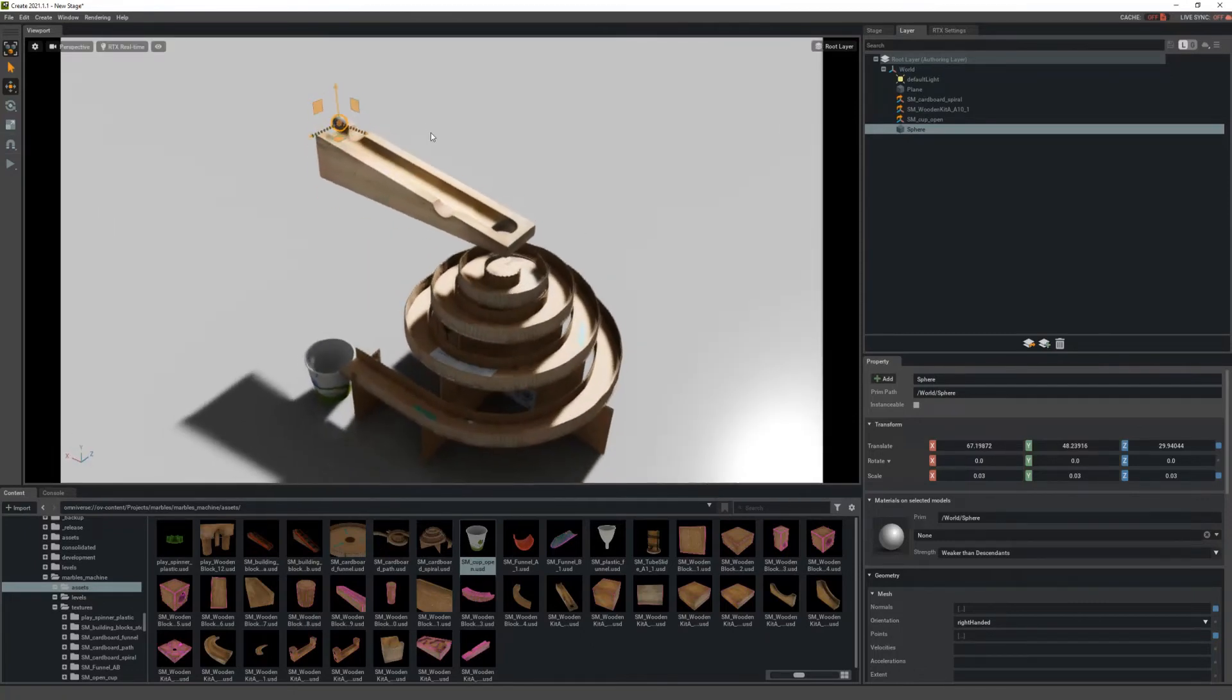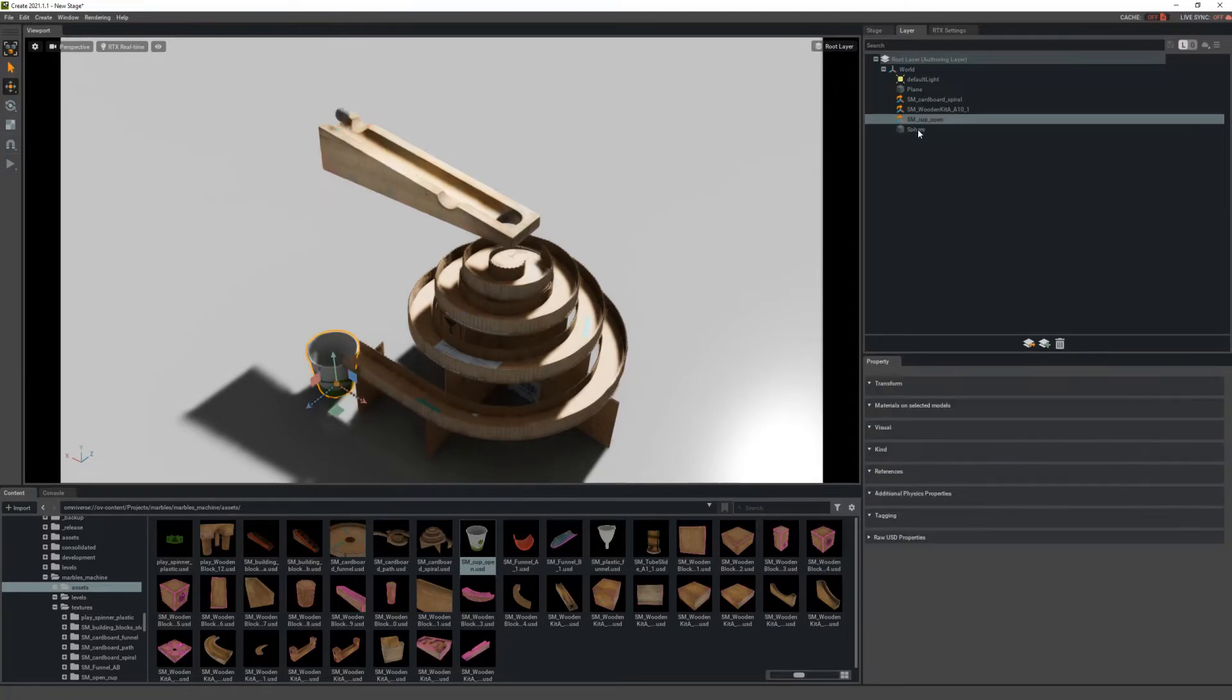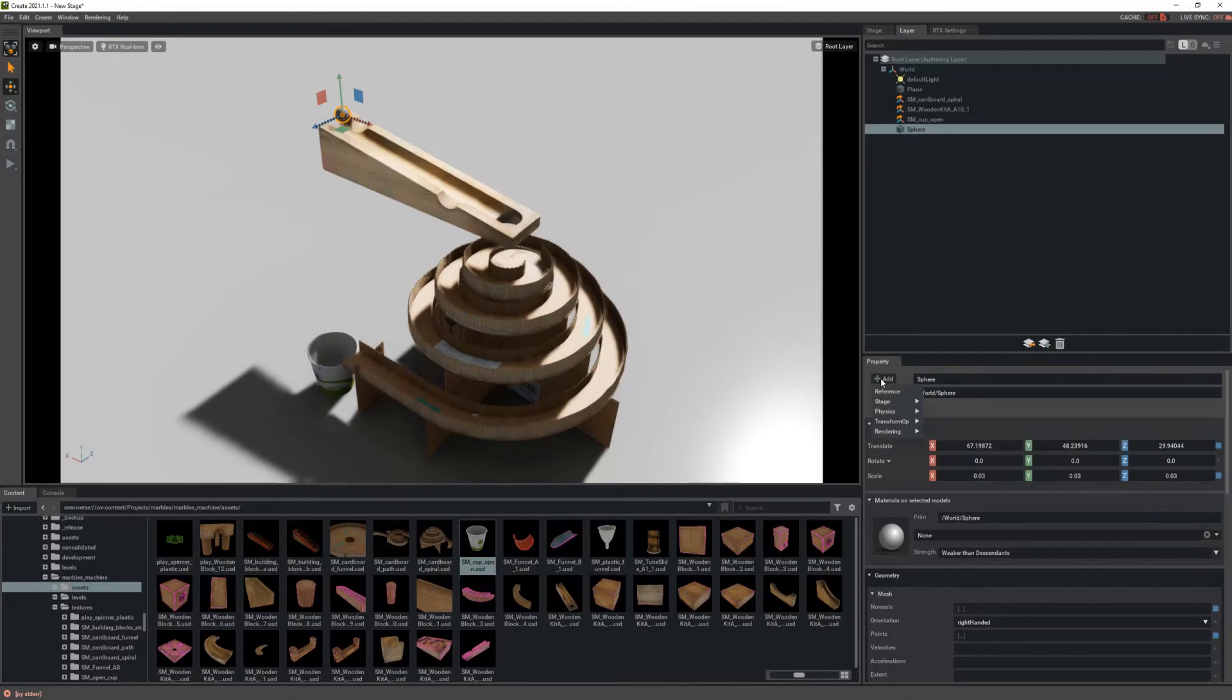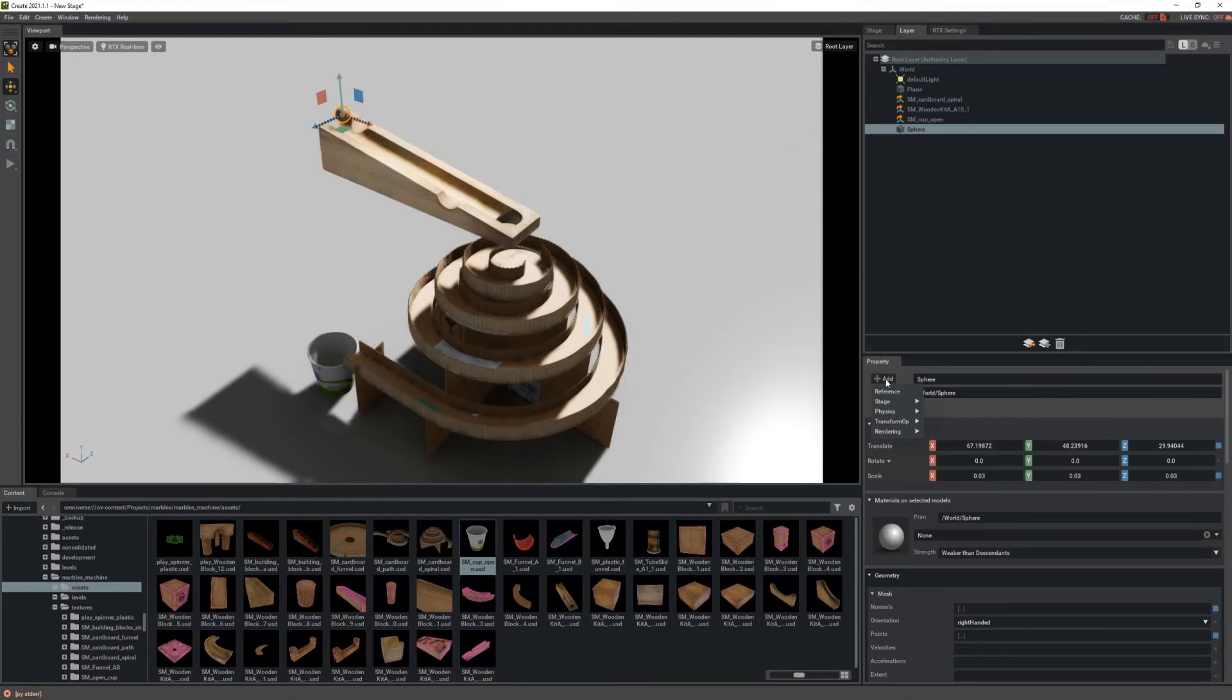After it's pretty much in position, and you can do this before it's in position as well, if I have the sphere selected here, I'm going to go to the Properties panel, click on Add. Under Physics we'll see Rigid Body, so I'll select Rigid Body, then we'll go back to the Add option.